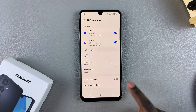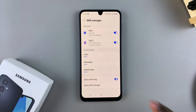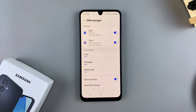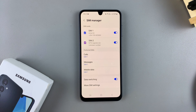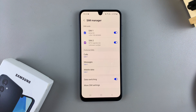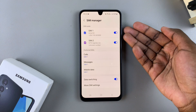To turn it on, just tap on the toggle. Your phone will then automatically switch to the second SIM card if you have it added onto your phone, whenever your preferred SIM card doesn't connect to the network or doesn't have a strong enough connection.